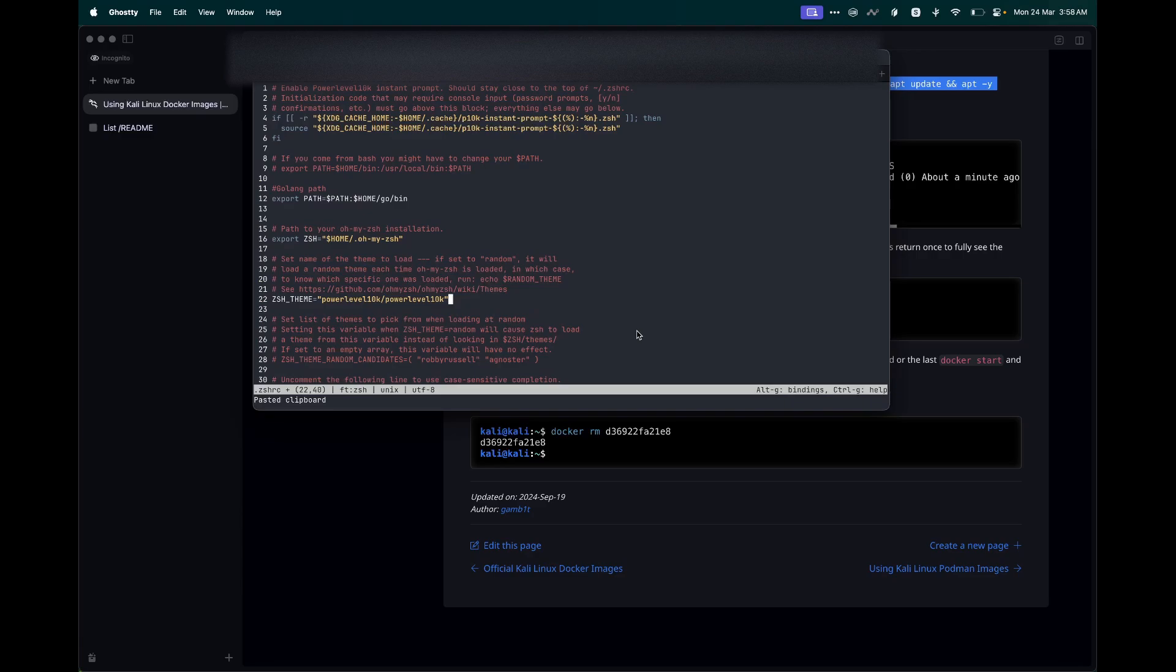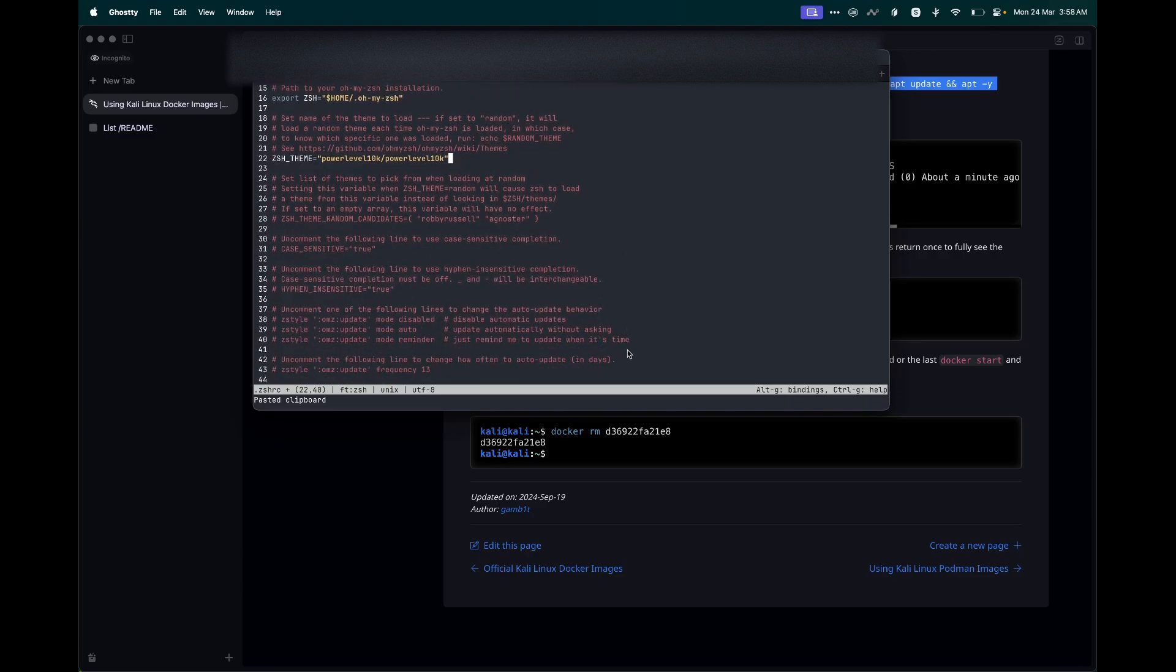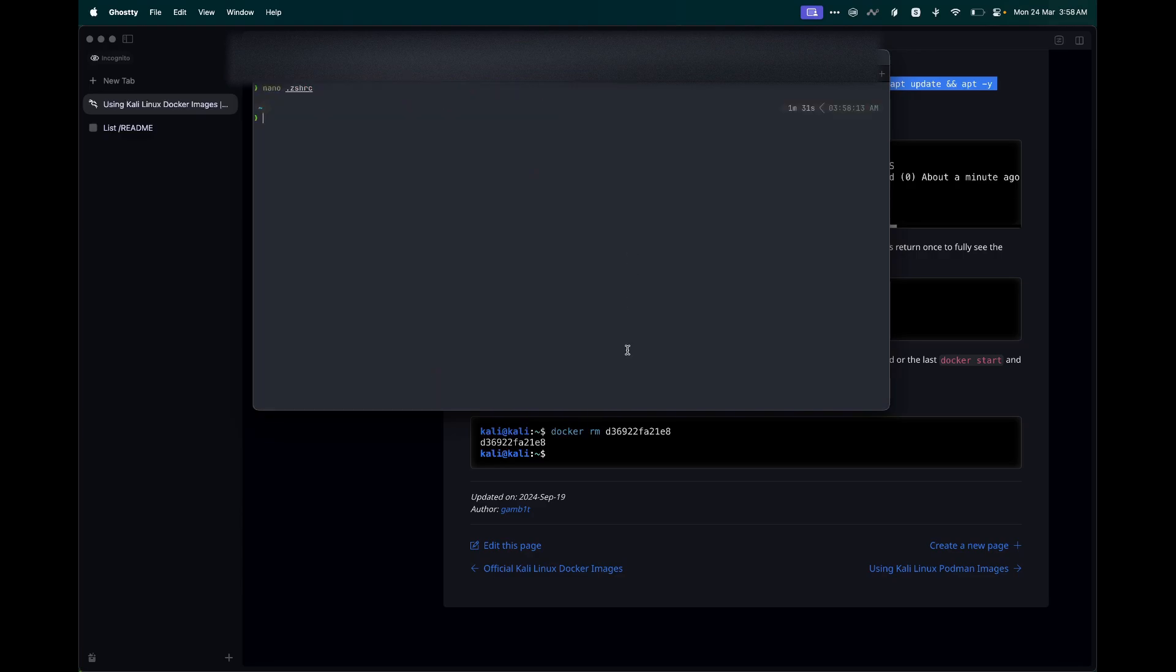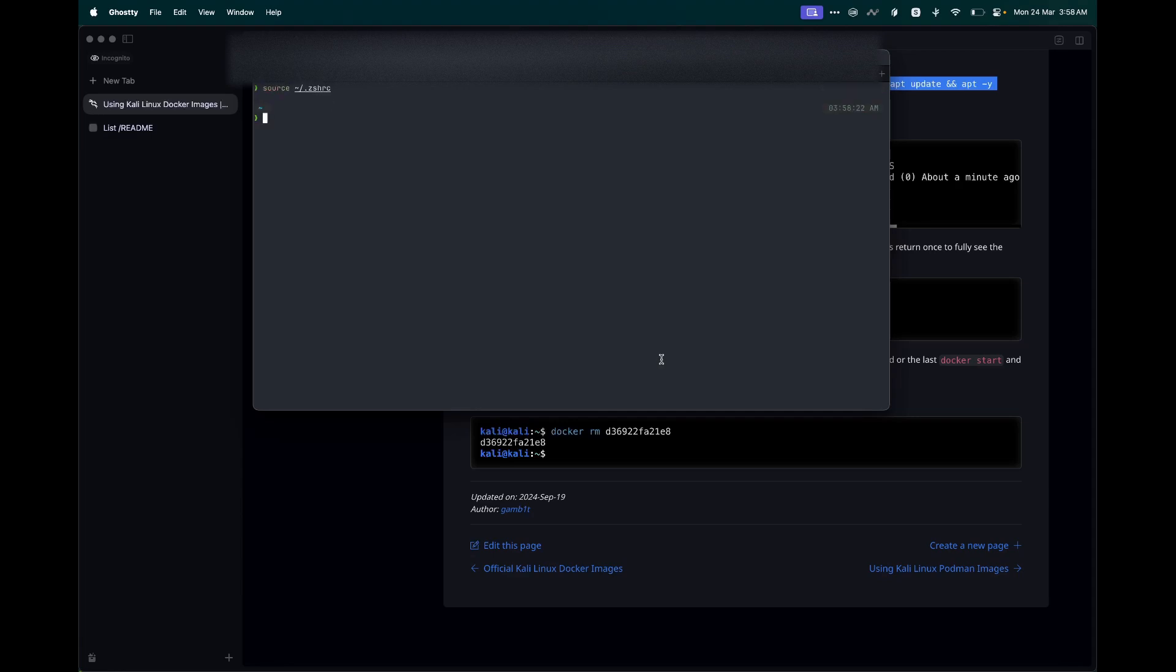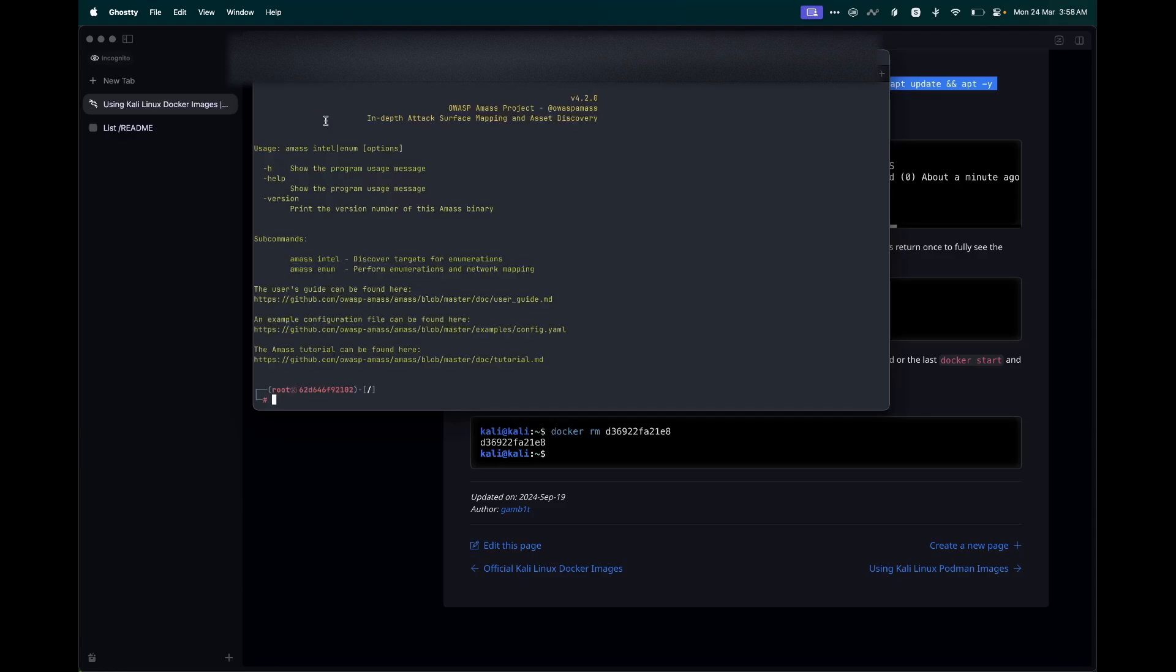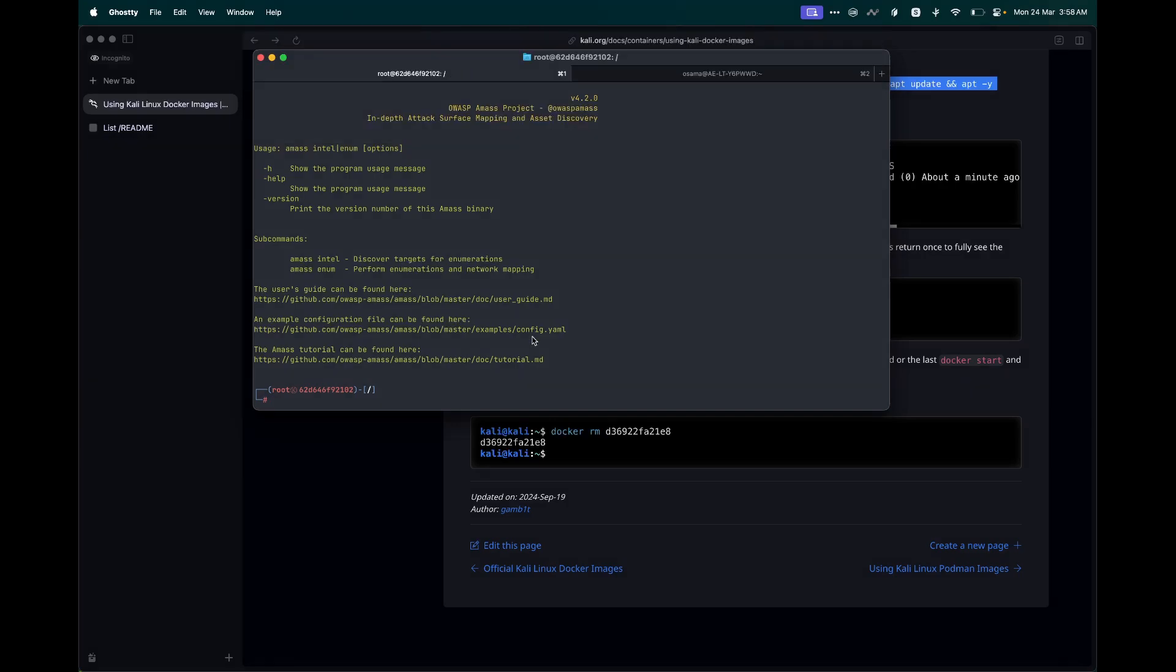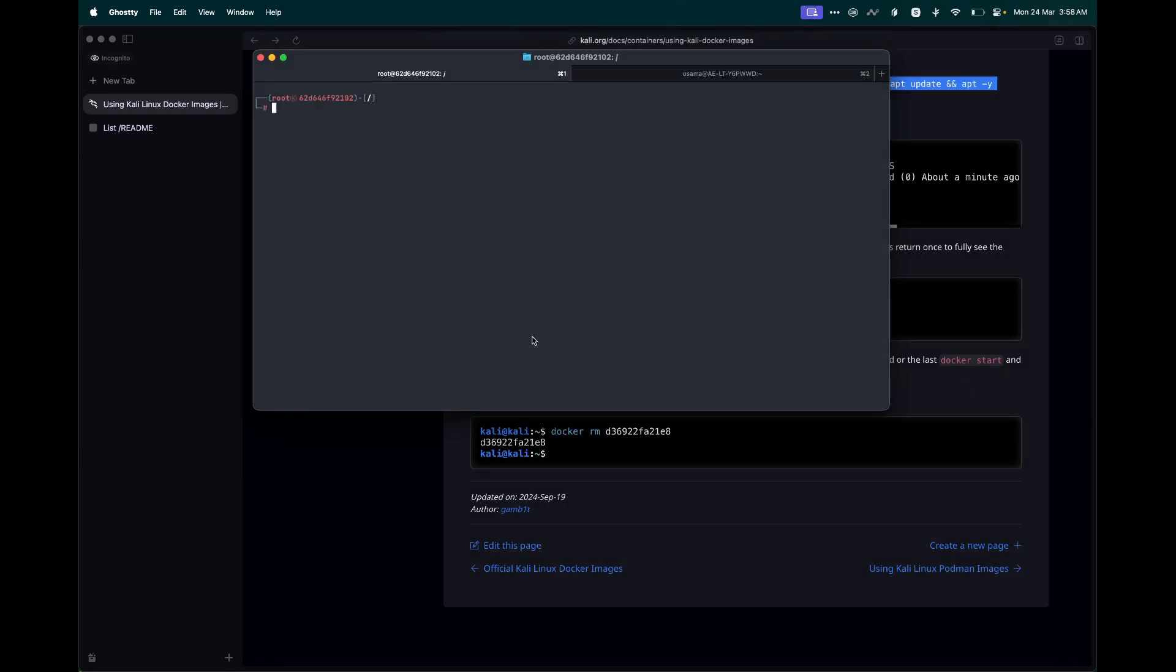This should be saved. Let's do source .zshrc. And now if I type kali-linux, this is going to directly start the container and give me access to Kali Linux container image. I don't need to remember the Docker commands and run the commands again.